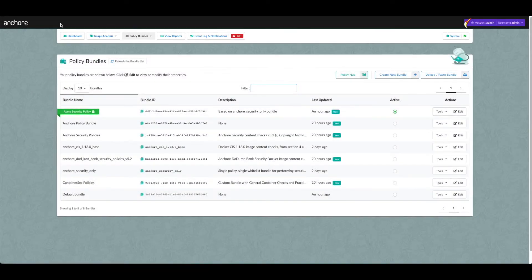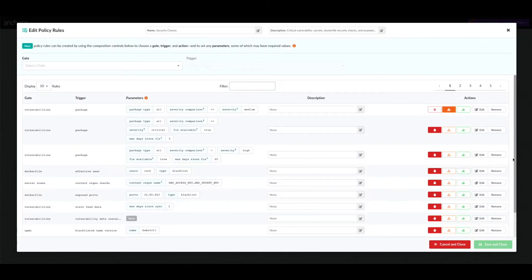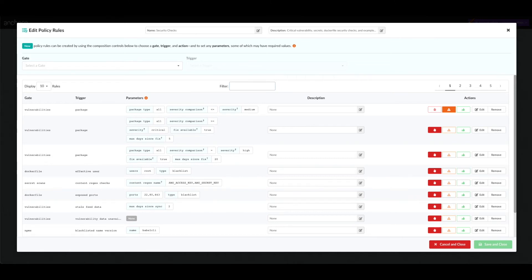Making judgments and determining appropriate actions is a role of policies. Policies are sets of rules that define specific conditions and what actions to take if those conditions are met. There are three possible actions: stop, warn, and go.